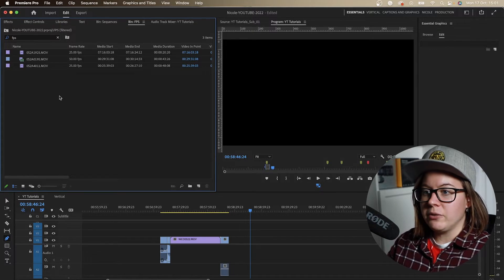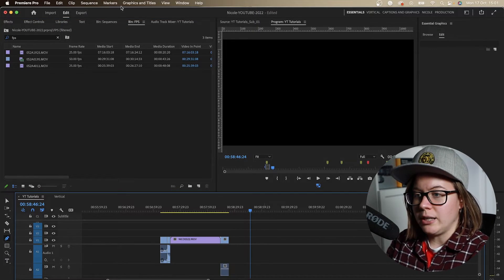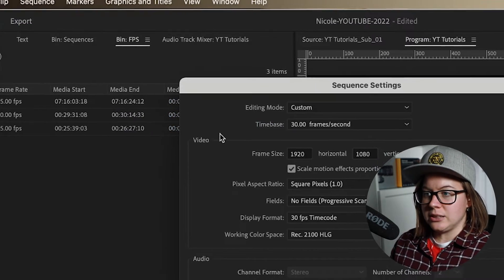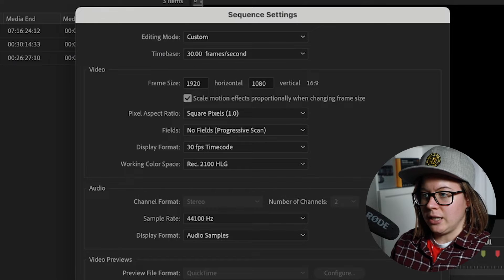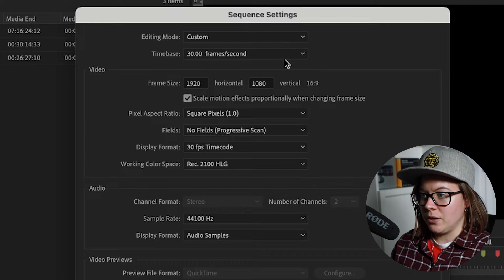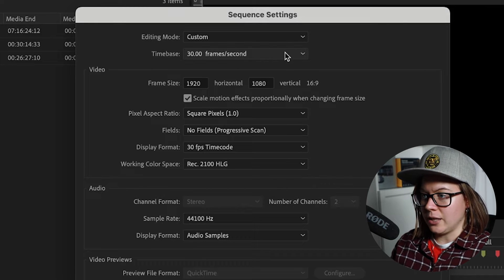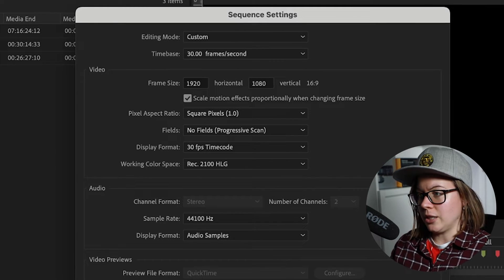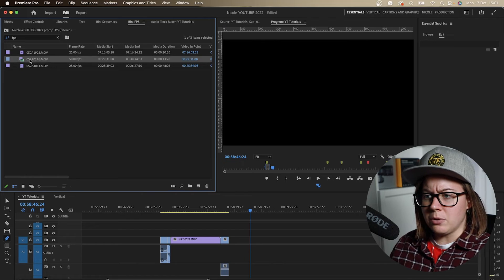So I have three videos right here. Current sequence is running at 30 frames per second. Let's make it on actually social media. You don't have to make it 25. 30 frames per second. I have a couple of videos.